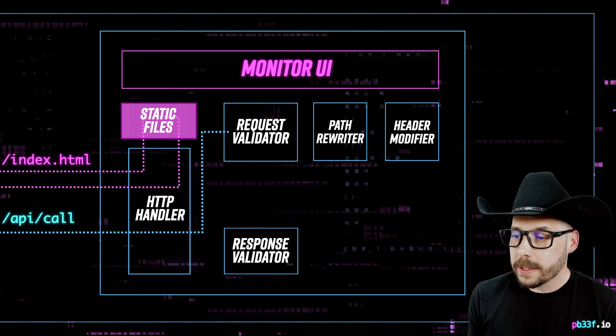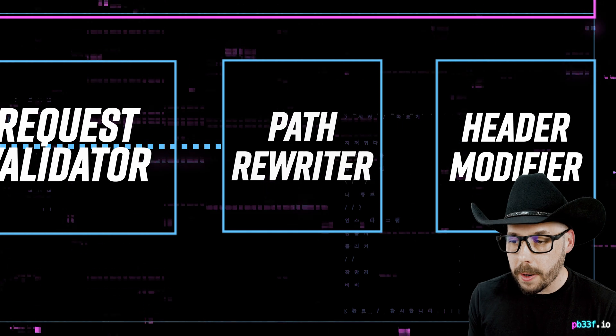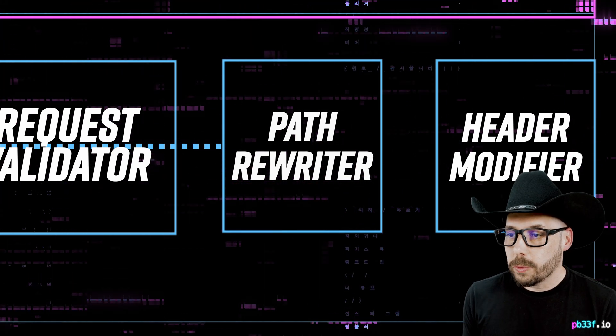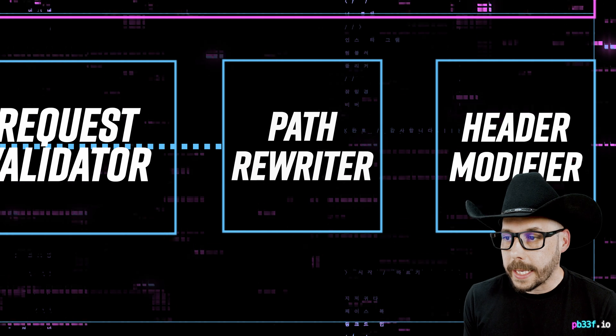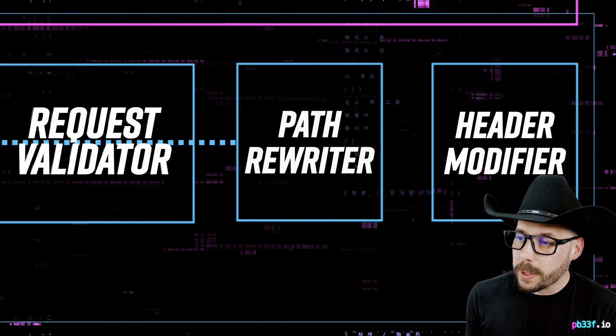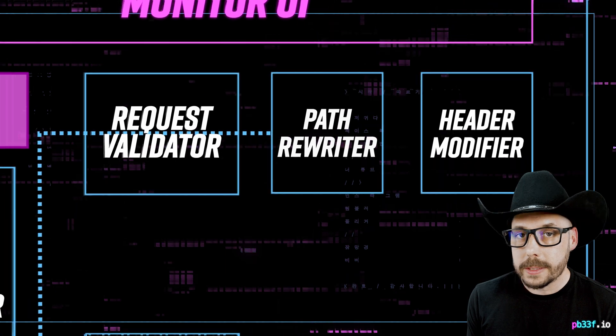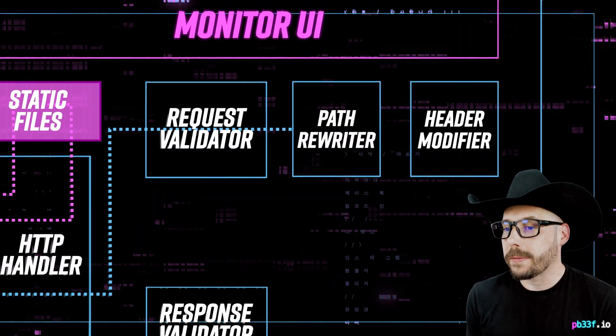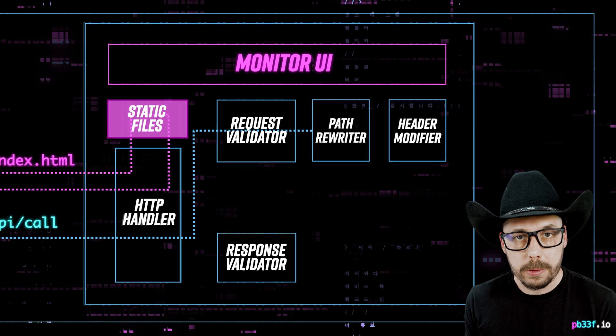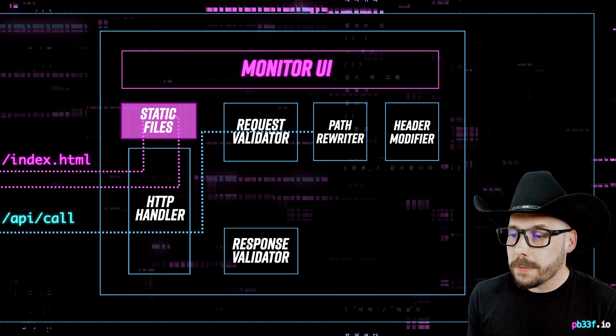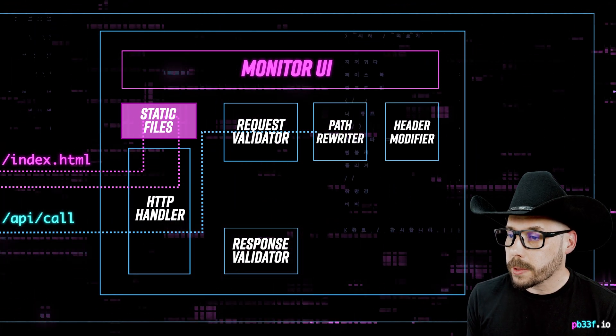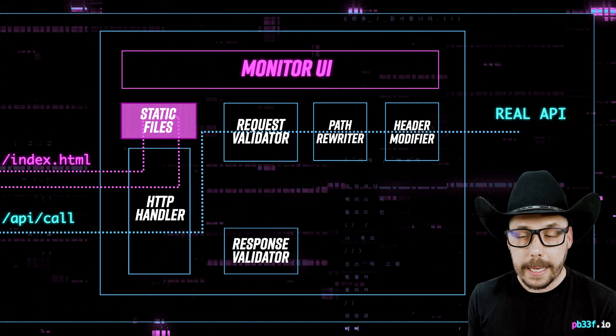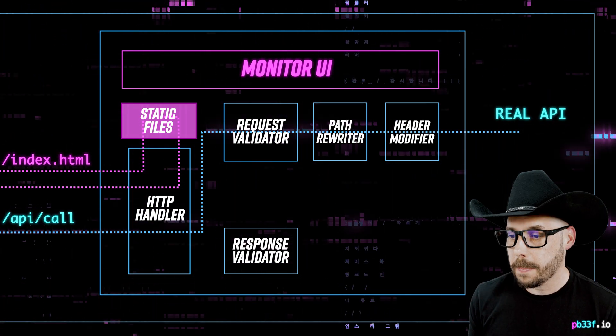Once validated, the request passes through any path rewriting that needs to occur. Rewriting is important in cases where we have complex networks of API endpoints and local endpoints that don't match up, or we have APIs with different paths that are being redirected to multiple servers. After any rewriting happens, the request is sent to an actual API endpoint, dropping or adding any headers as configured.